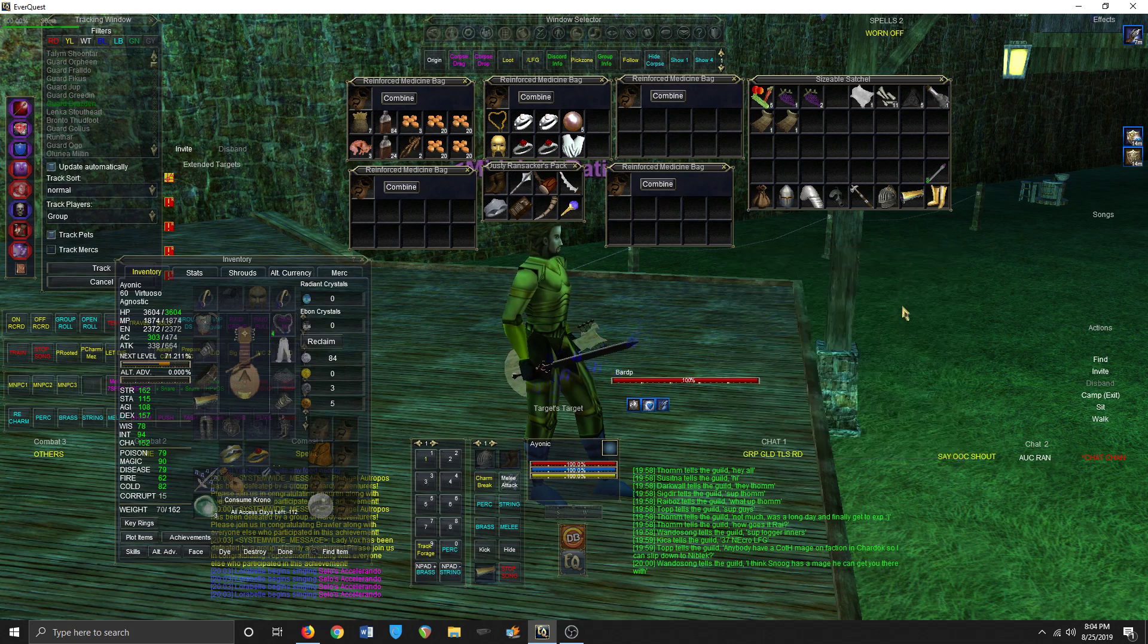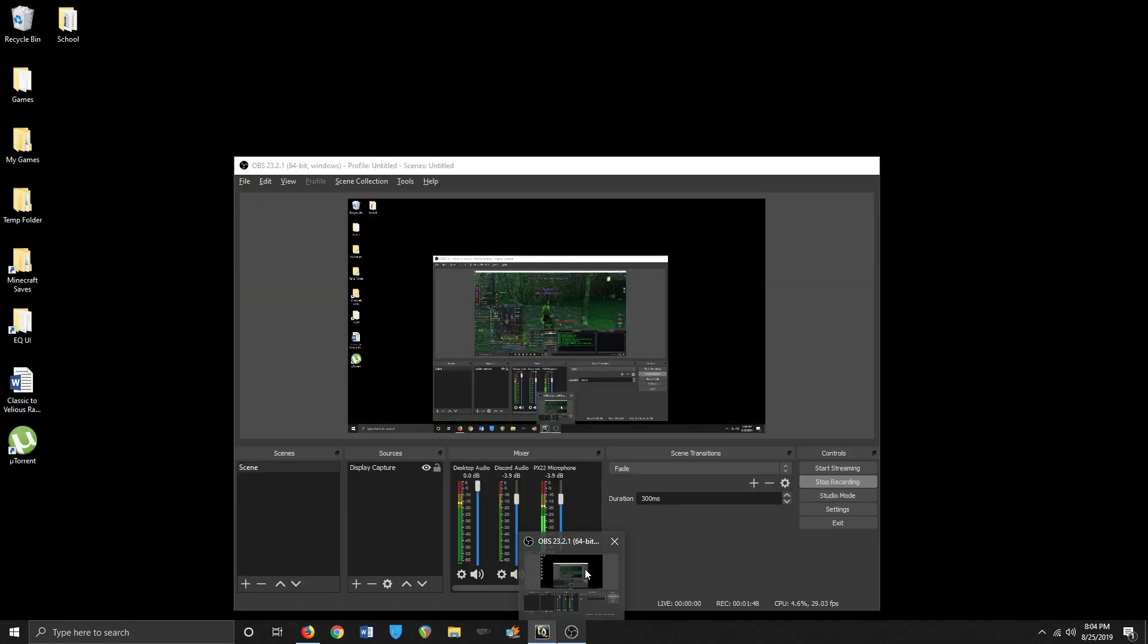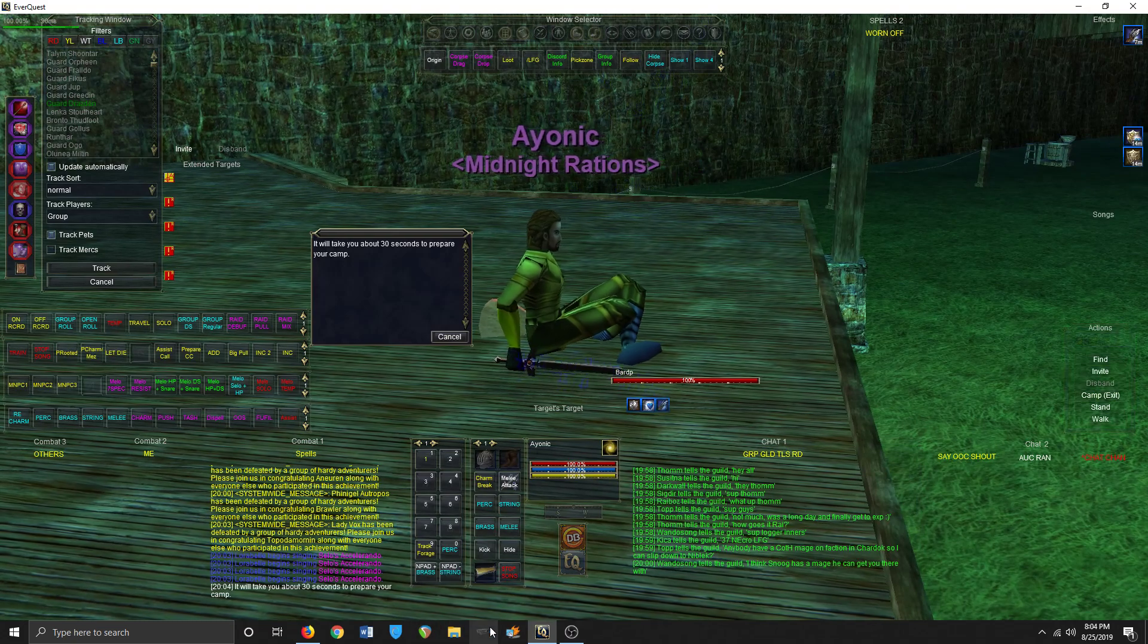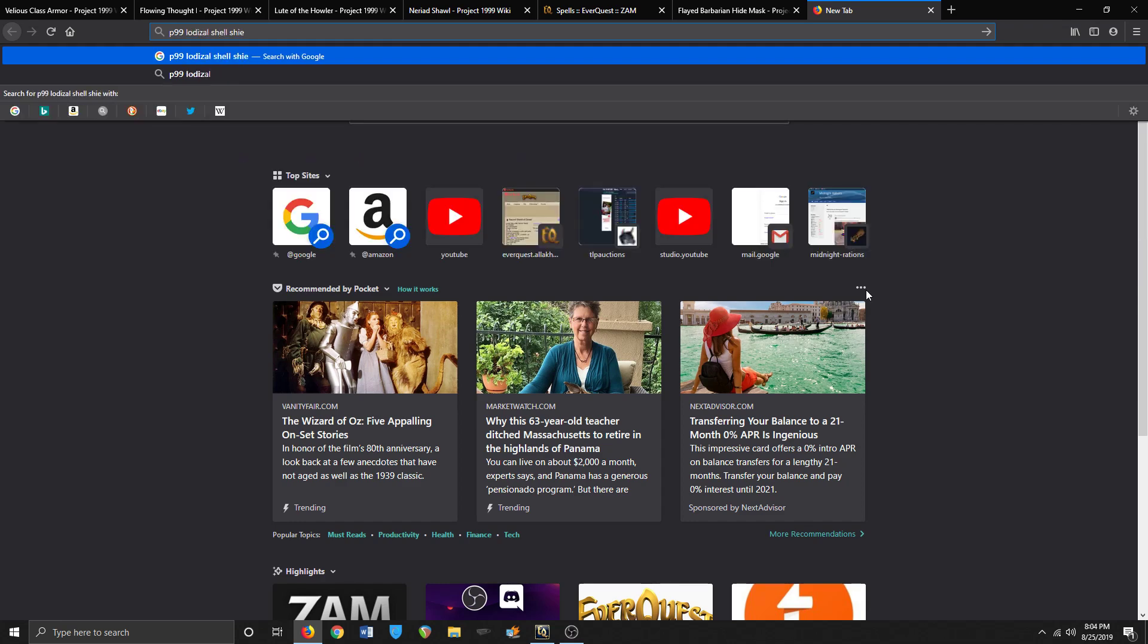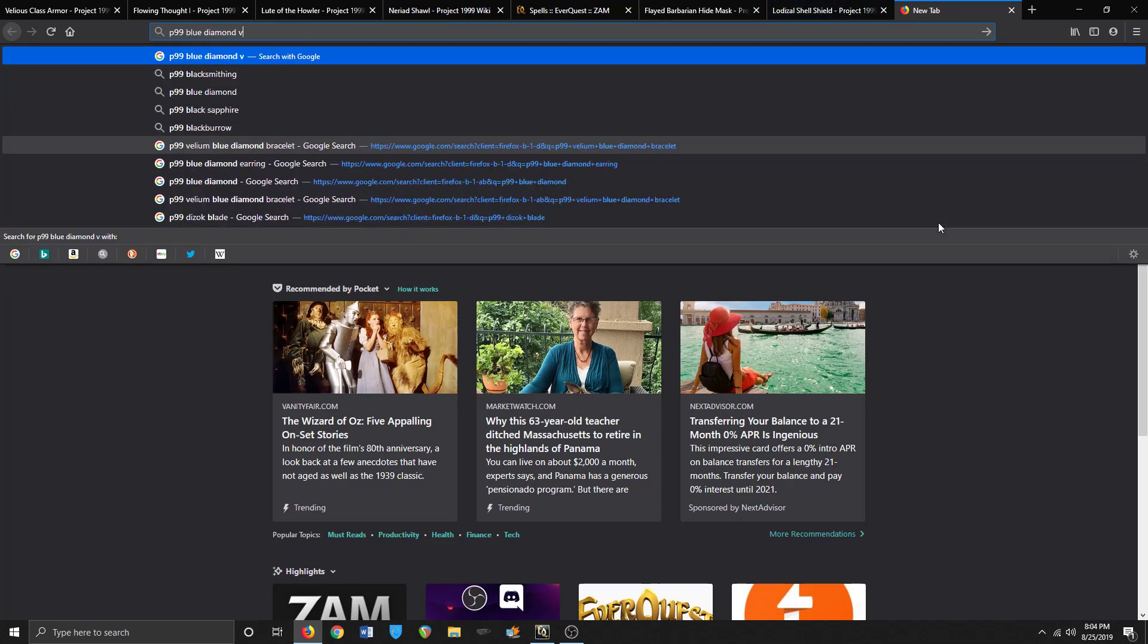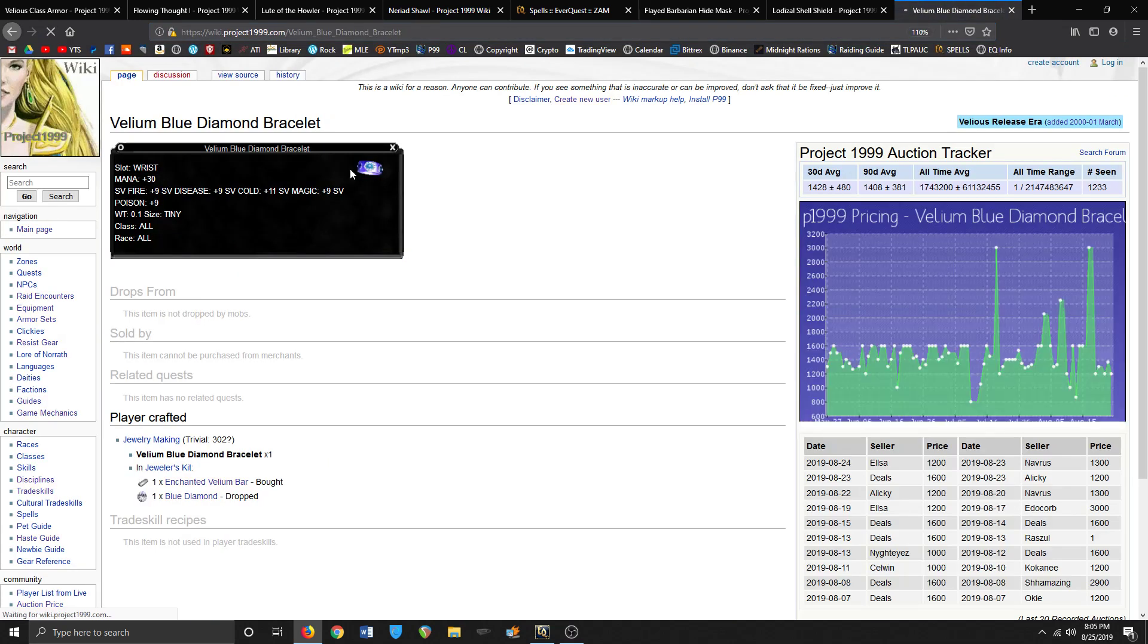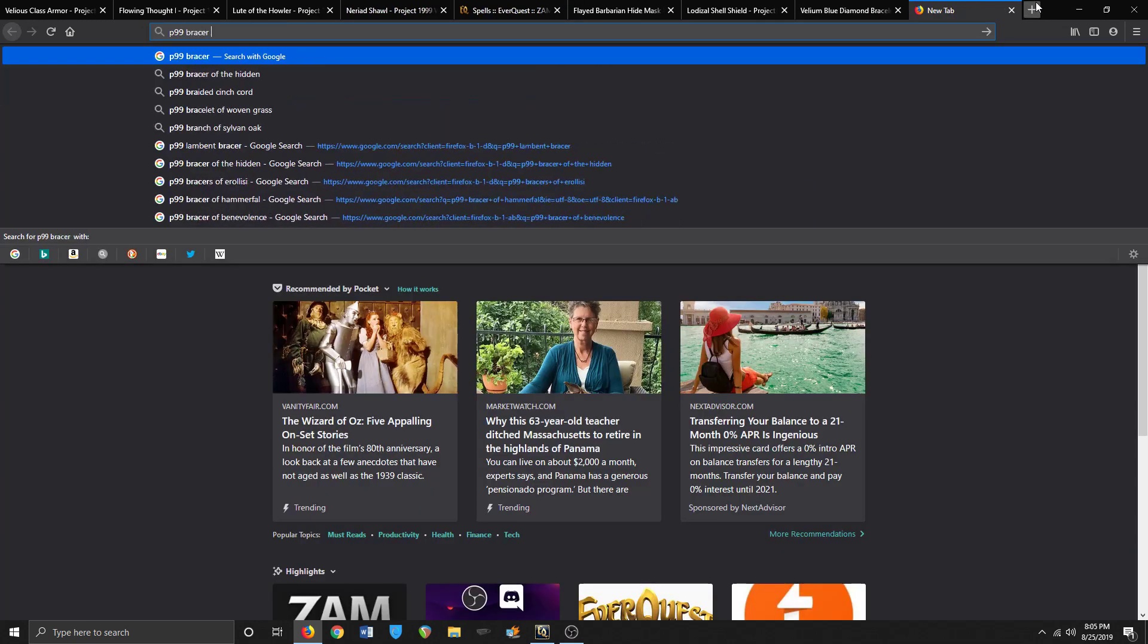But let's take a look at the plans that I have for this expansion. So let me make sure it's still going. Yep, okay. So the plans that I have in this expansion: let's do P99 Lodizal Shell Shield, as well as P99 Blue Diamond Velium Bracelet. Okay, so my plans - oh there's one more, Bracer of Benevolence.